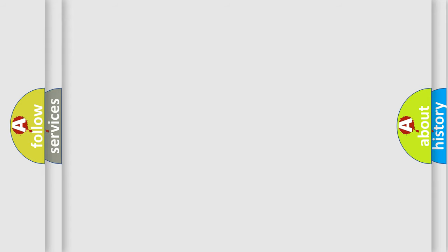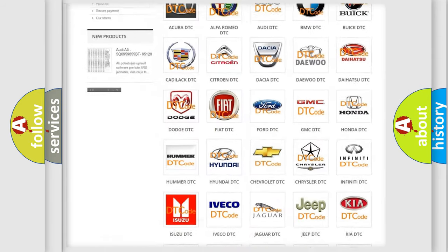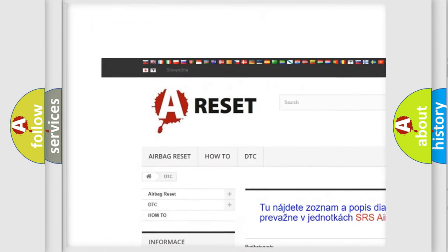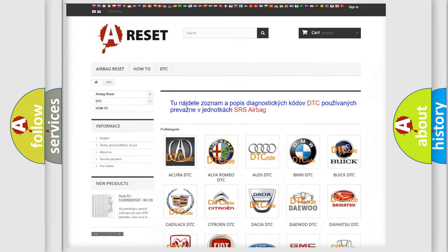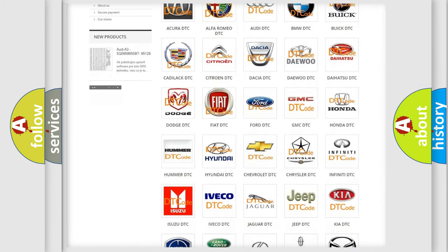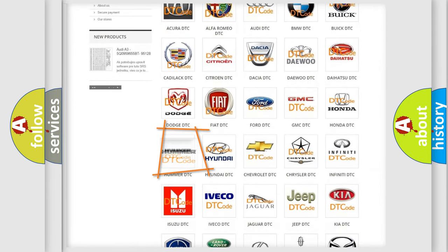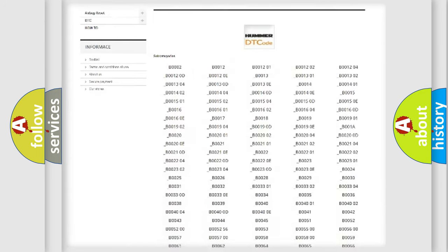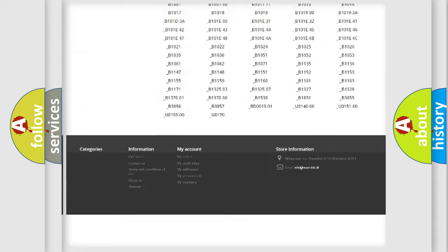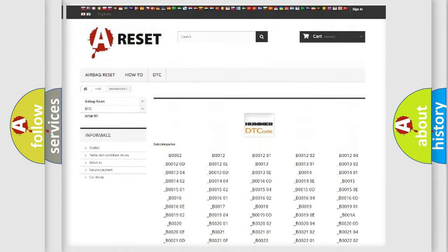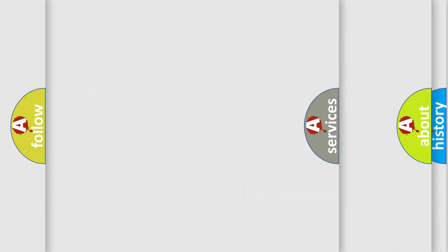Our website airbagreset.sk produces useful videos for you. You do not have to go through the OBD2 protocol anymore to know how to troubleshoot any car breakdown. You will find all the diagnostic codes that can be diagnosed in a car, also many other useful things.